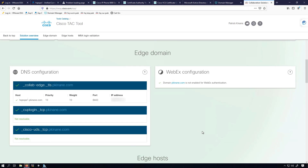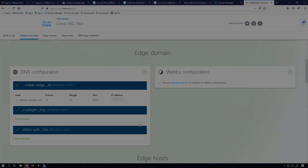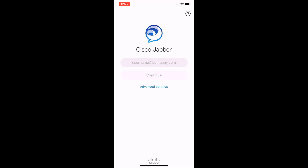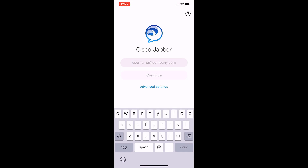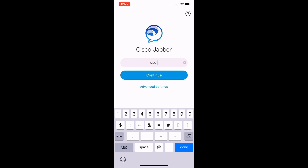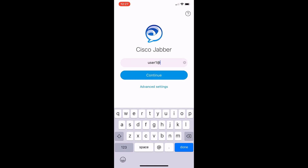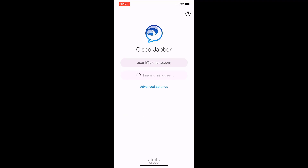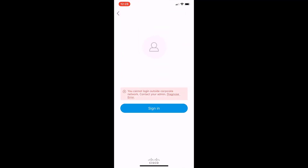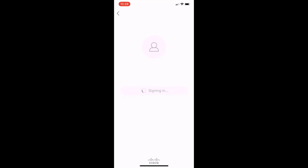With that said, all of our configuration is done and we should be able to log in to Jabber. I'll give that a test right now. We fired up Jabber on my iPhone and I'm going to put in the user ID at my domain so the services can be looked up for this particular user. I hit Continue and it says finding services, but then it lets me know that I cannot log in outside the corporate network — that's due to me being on my home Wi-Fi.